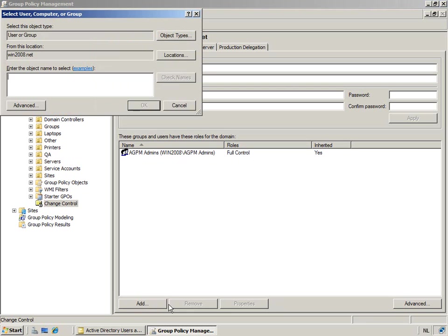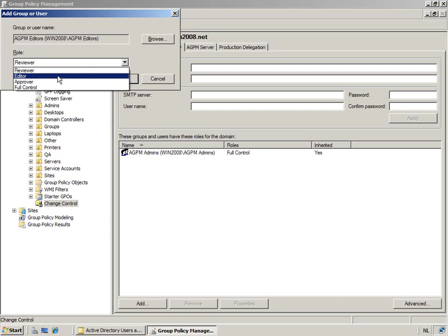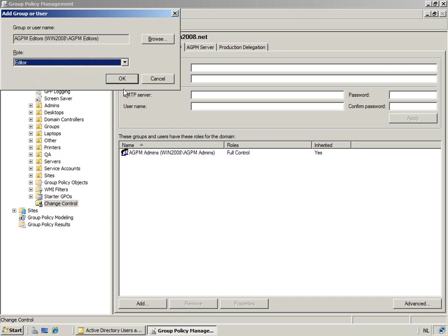And that is AGPM editors. The editor will be an editor, of course.